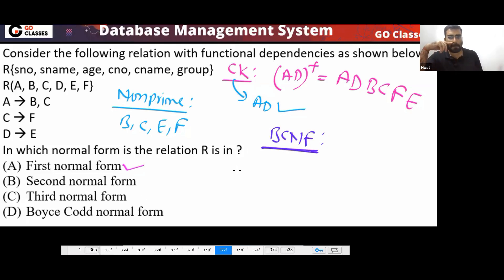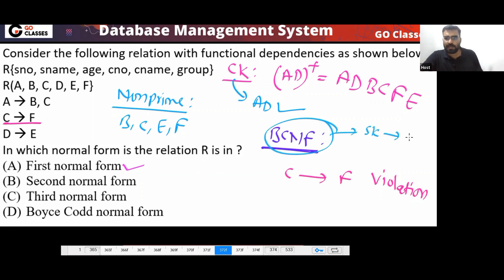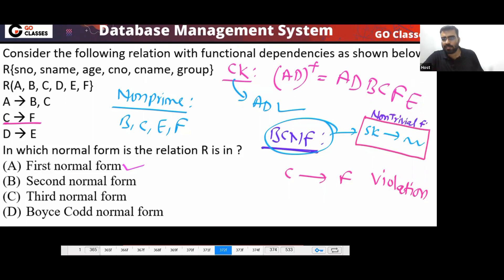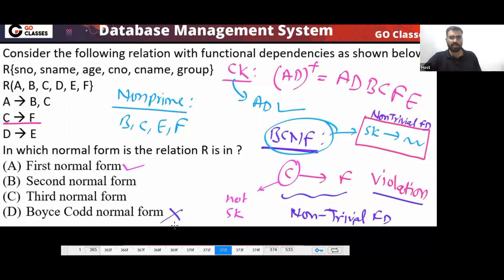Checking BCNF: BCNF says a super key must be on the LHS of every non-trivial FD. You can notice there is a violation — the LHS of a certain FD is not a super key, and it is a non-trivial FD. So this relation is not in BCNF.